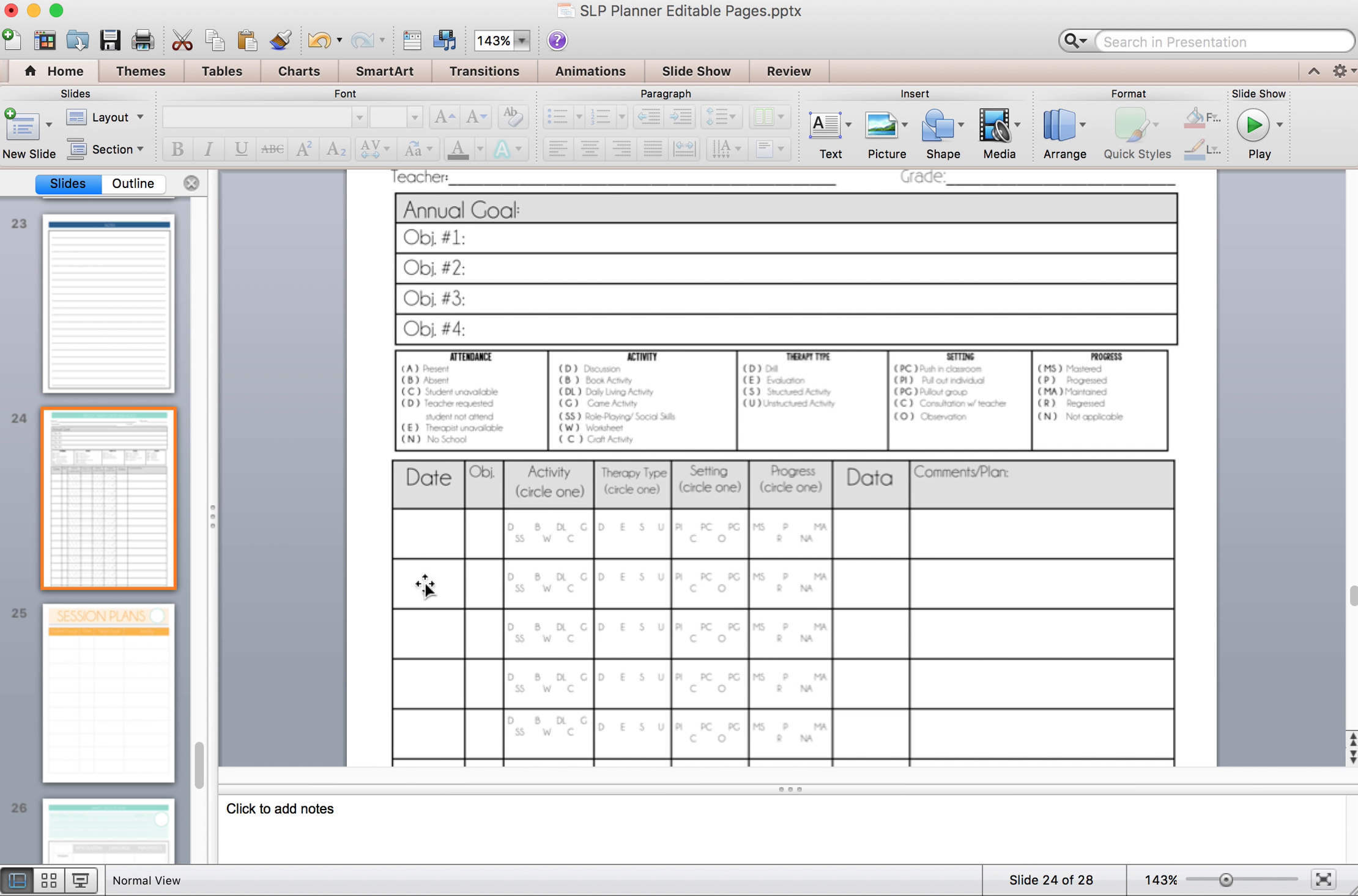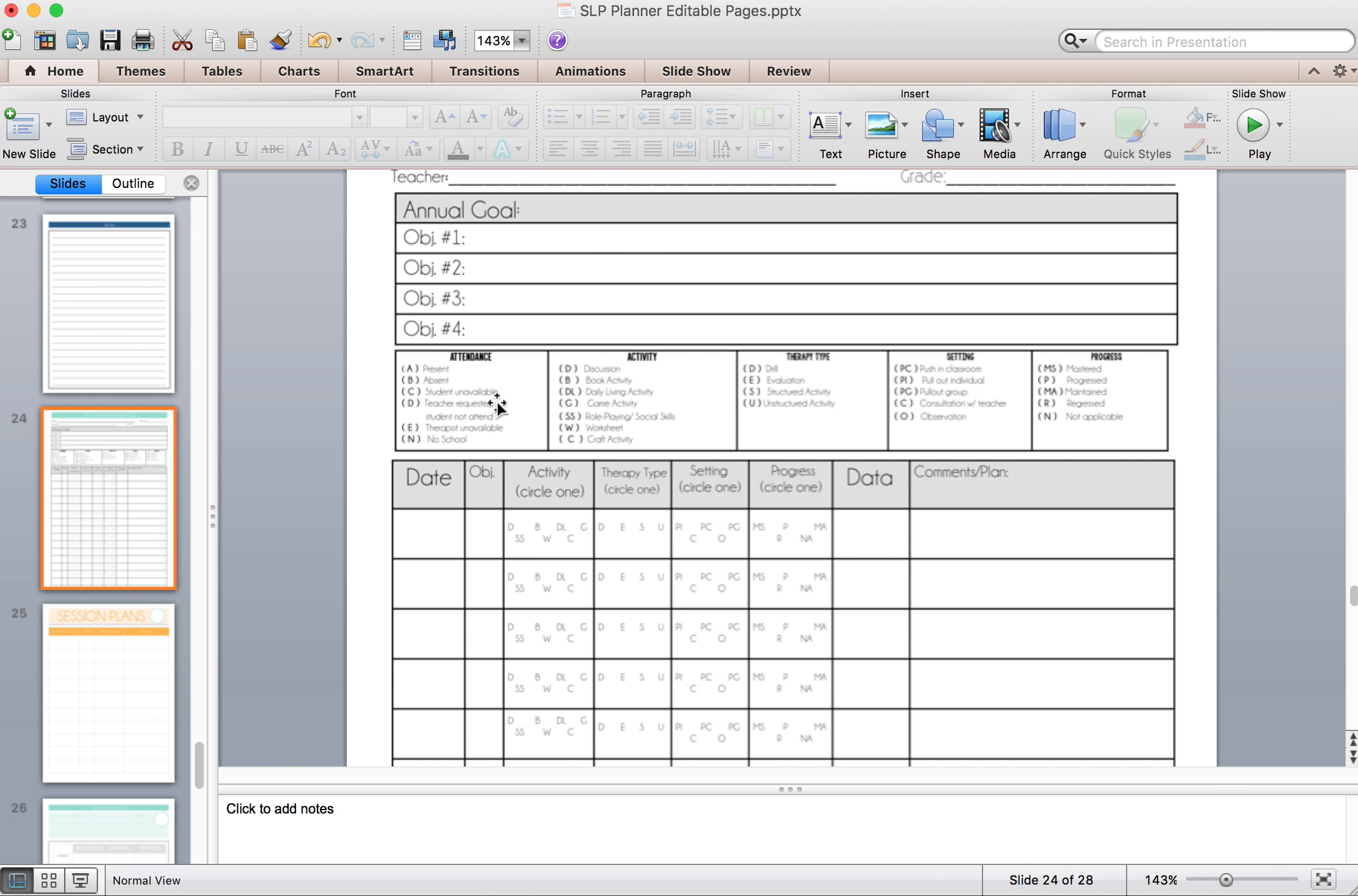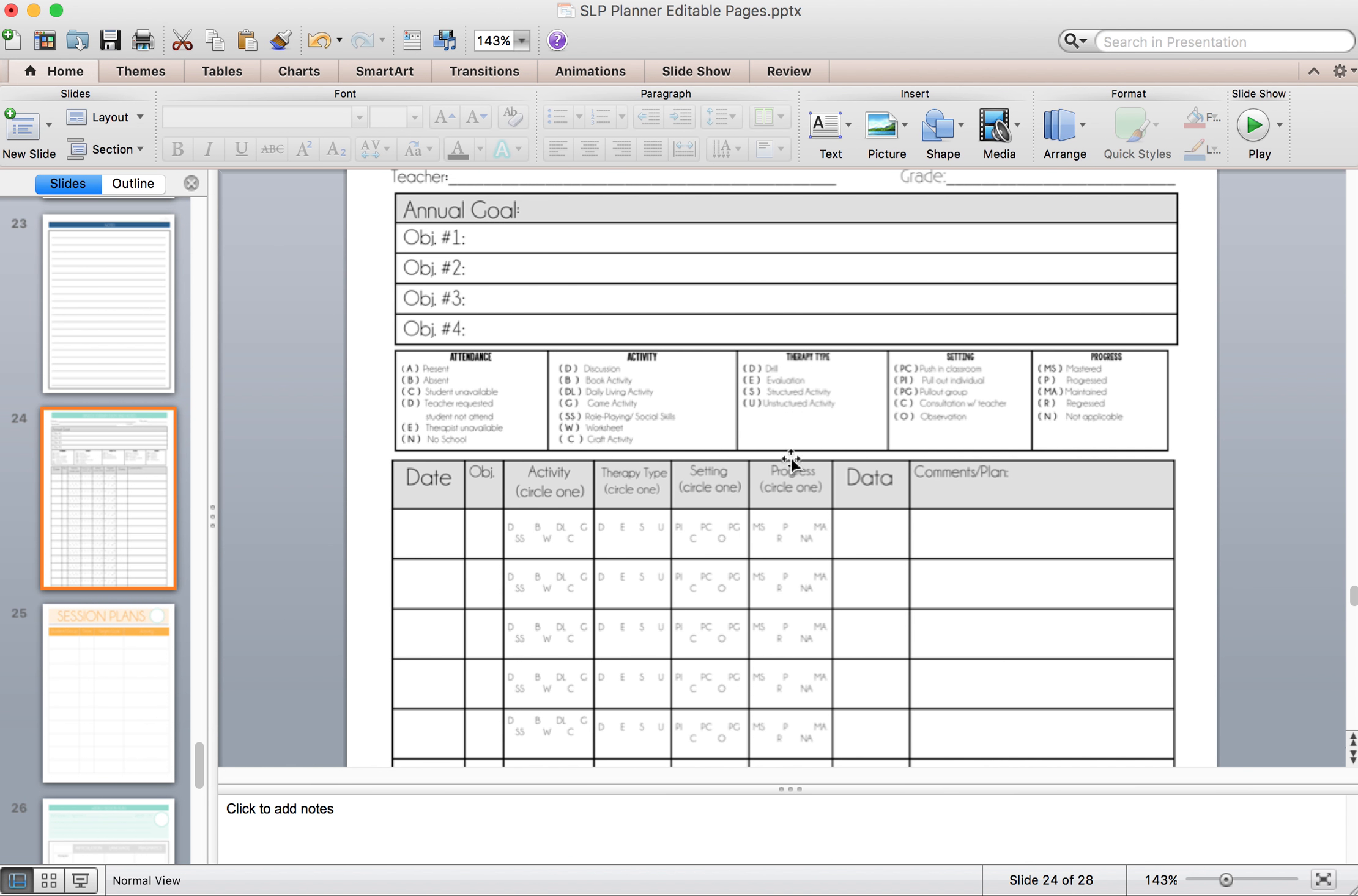When it comes to attendance, I'll usually put that here by the date just in the corner just so I have a good idea of what happened that day. So even though I saw them, it might have been I saw them for a little bit and then the teacher asked them to come back. Or I had a meeting and I wasn't able to see them, so then I'll just mark that just to keep track. Again, therapy type, here's your key, your data, and then any comments or plans that you want to make here.